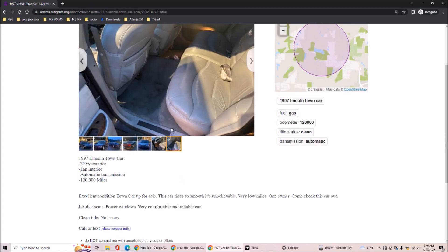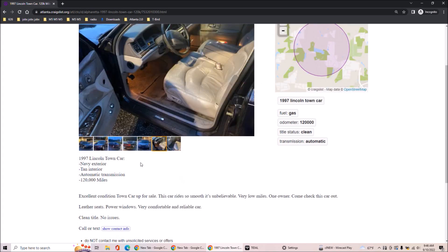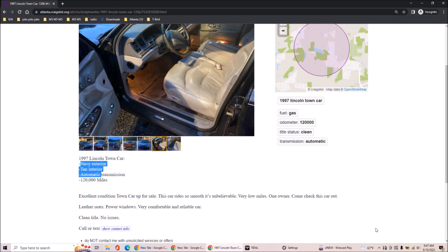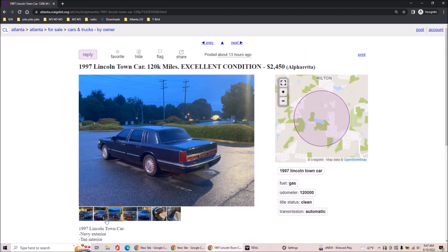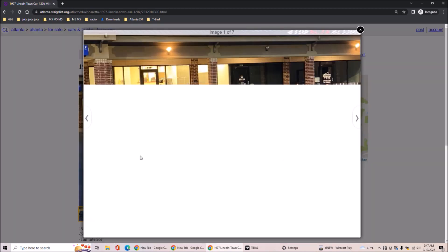And it's 2450 with 120,000 miles. Navy exterior, tan interior, automatic transmission, 120k car ride. So smooth. It's unbelievable. I believe it. Very low miles. I'll vouch for it. One owner. Come check this car out. Very leather seats, power windows, very comfortable, reliable car. This just needs to be my new car.